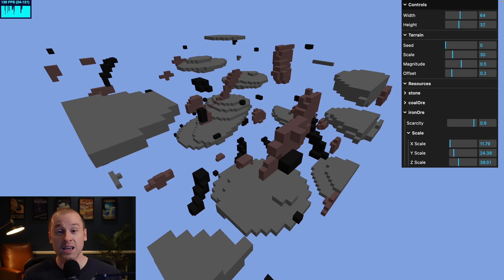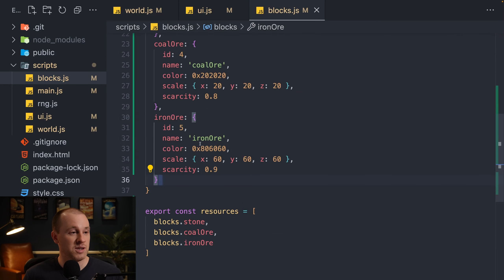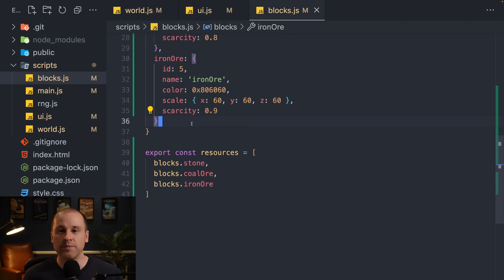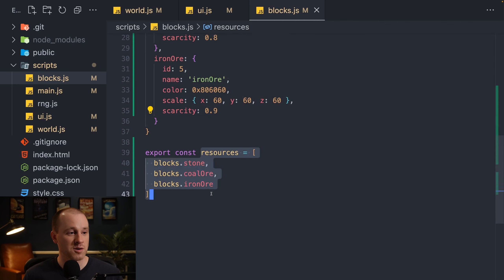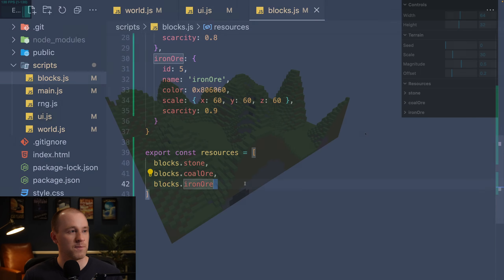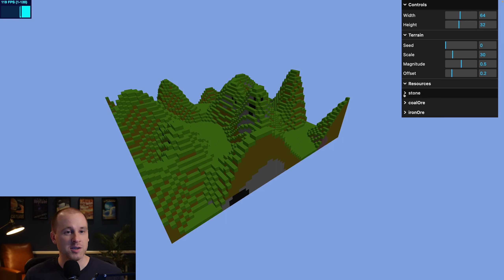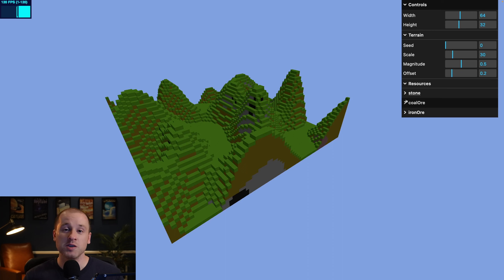Adding more resources later is very easy — just add block types in the blocks file and add them to the resources array. It's a very extensible system. We're completely done with the resources task: we can control scarcity and scale and define multiple resource types.